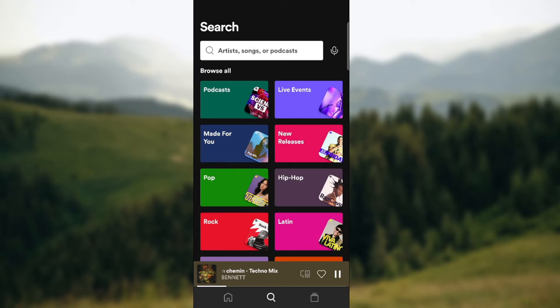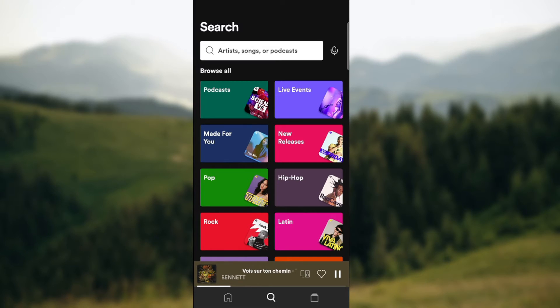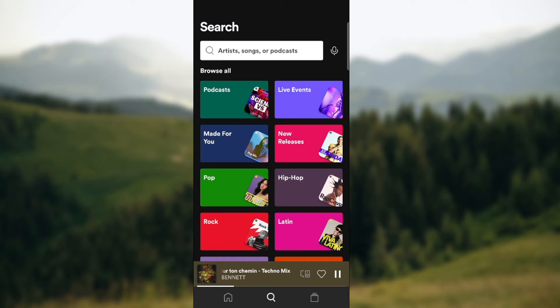But again, I cannot show it to you because Incognito will not allow me to film. But there is a certain way you can listen to Spotify and play YouTube at the same time.